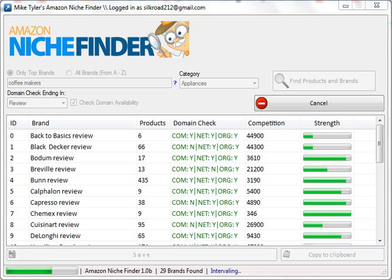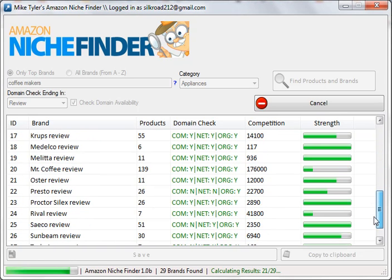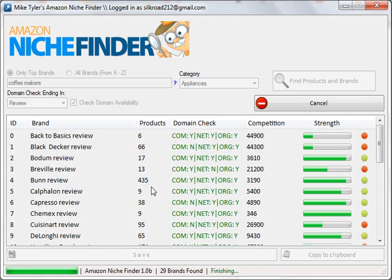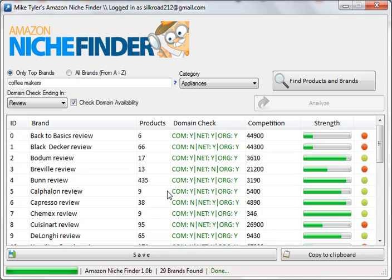The software has been running for about 12 minutes now. As you can see, we've been able to pull results for 29 different brands of coffee makers. Not only have we determined the number of products available for each brand, but we've also determined the domain availability and the level of competition.